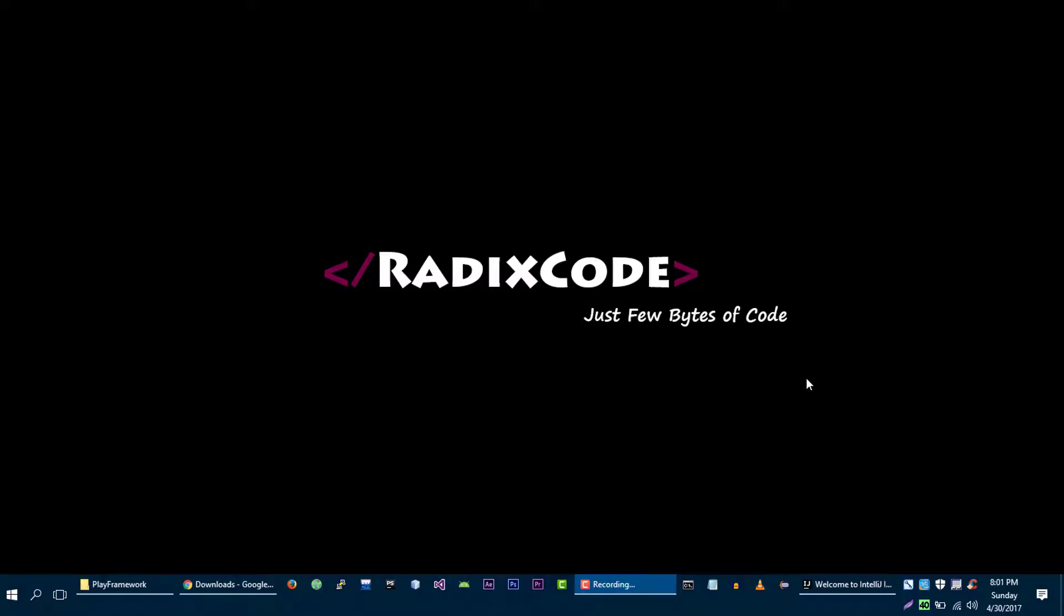Hi guys, this is Imtariq from Aresco.com. In the previous couple of videos, we learned about how we can set up our development environment for writing Play applications. And in this video, I am going to show you the application structure. We are going to learn about different parts of our Play Framework application.